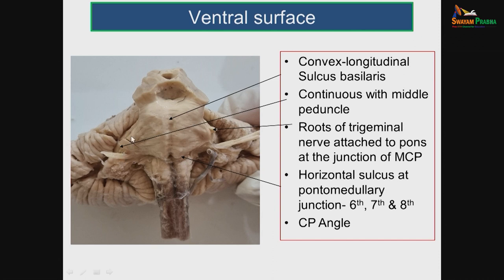The pons is connected to the cerebellum through the middle cerebellar peduncle on either side, through which the cerebellopontine fibers run. At the junction between the pons and the middle cerebellar peduncle, the root of the trigeminal nerve is attached. The inferior border, also called the horizontal sulcus, is the pontomedullary junction.